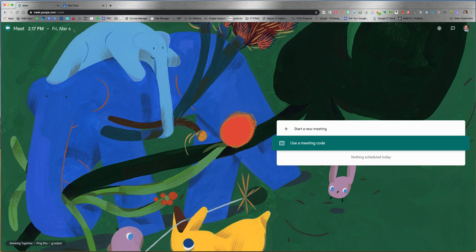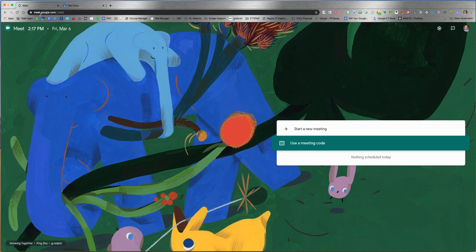First, navigate to meet.google.com in your Chrome browser. This is where you can launch or join a meeting. In this video, we're going to talk about starting a new meeting.